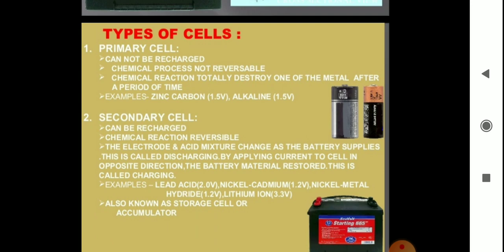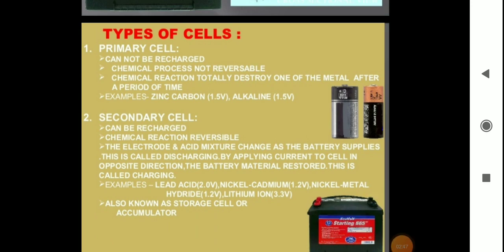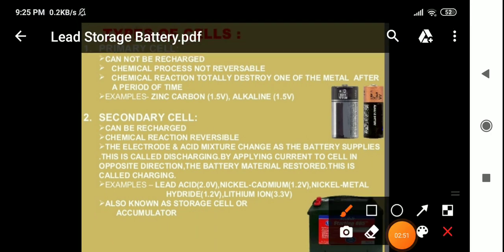The second type of cells or battery is secondary cells. Secondary cells are those which can be recharged by passing an electric current through them, so they can be used over and over again. They can be recharged because the chemical reaction involved is reversible.